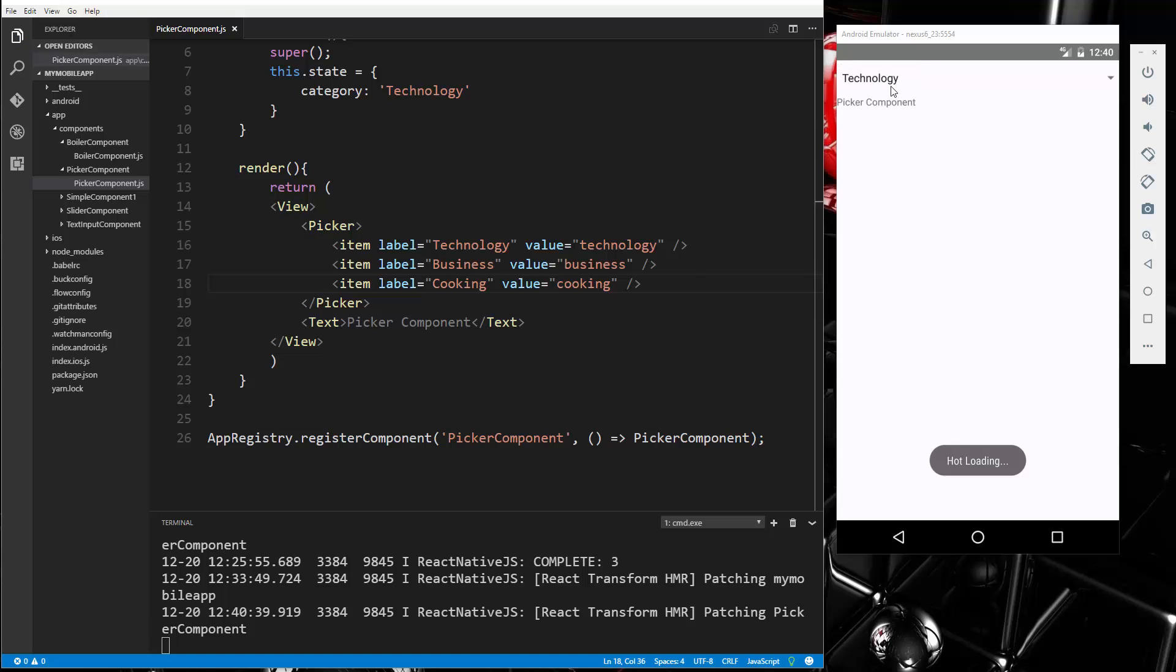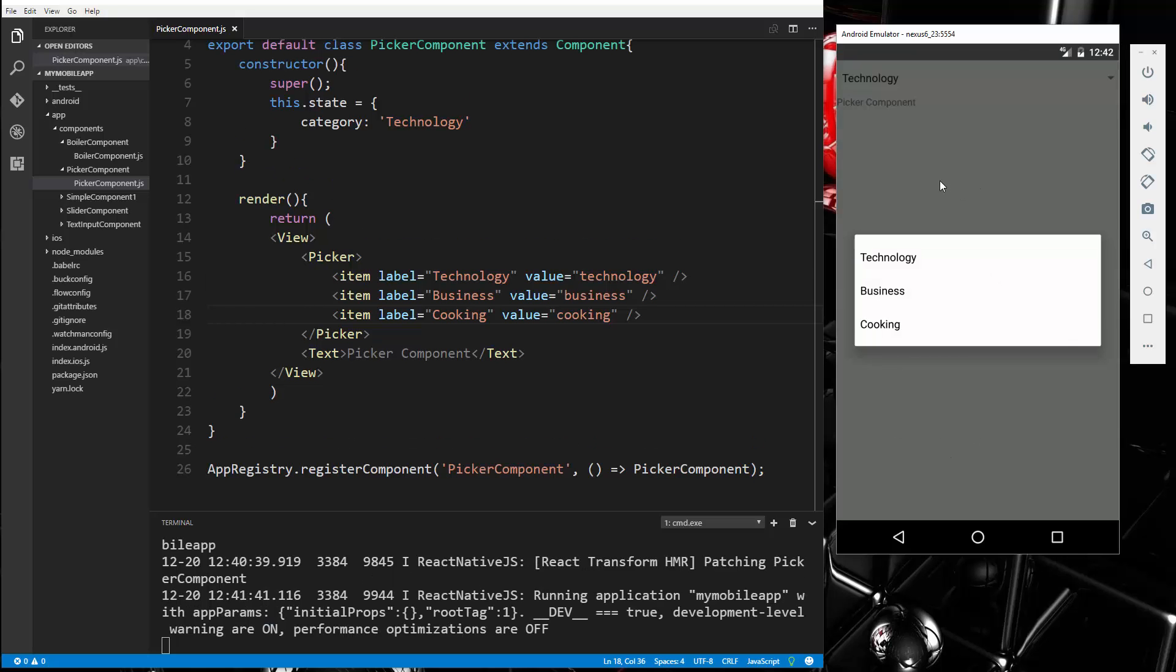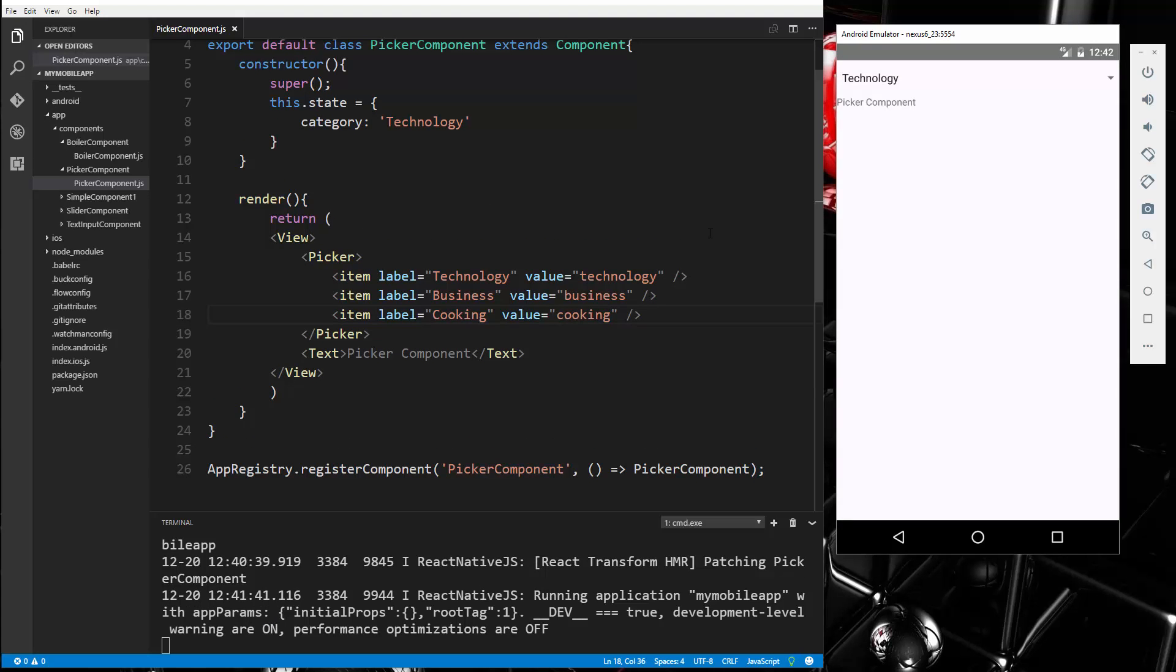And now you can see we have this where it says technology, you see we have this little arrow here. If I click that, we get this pop up with the different choices.